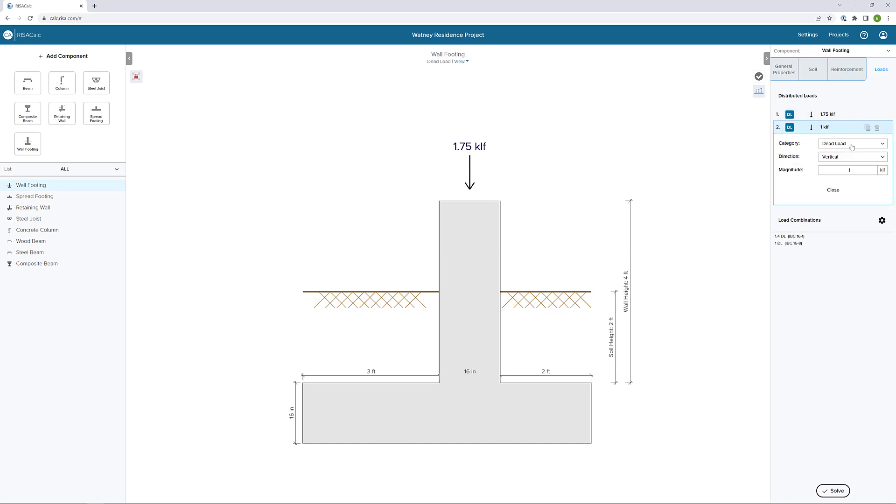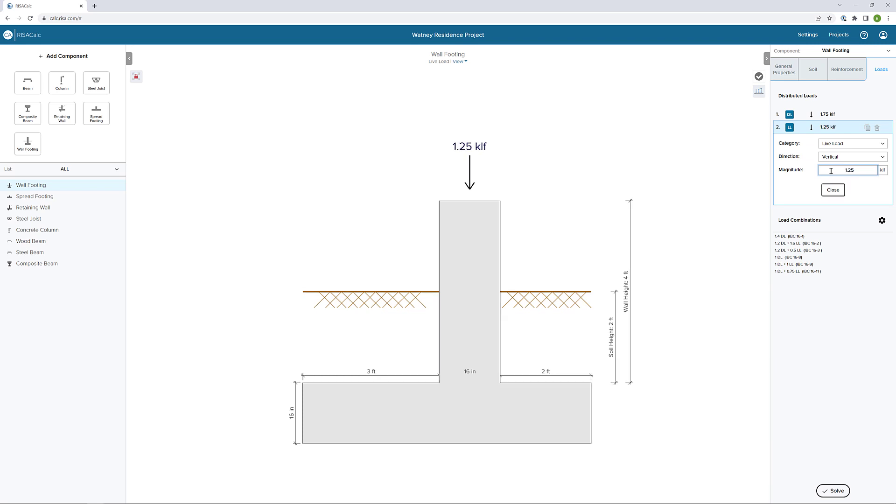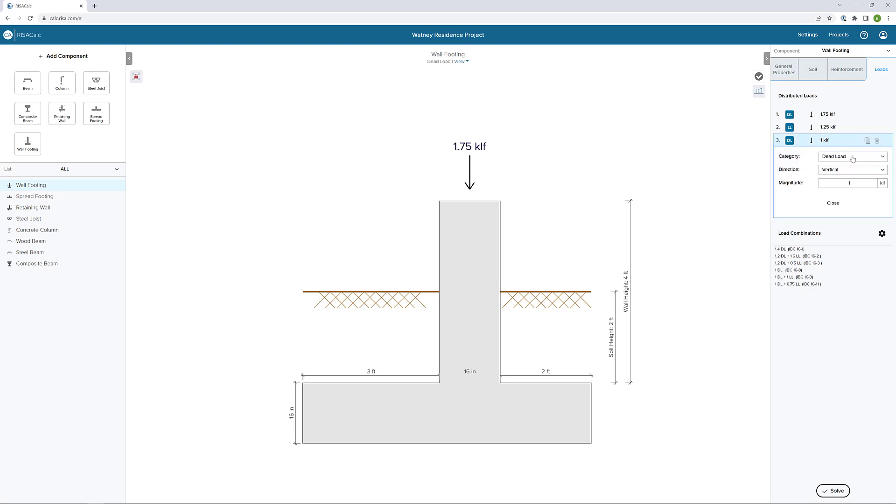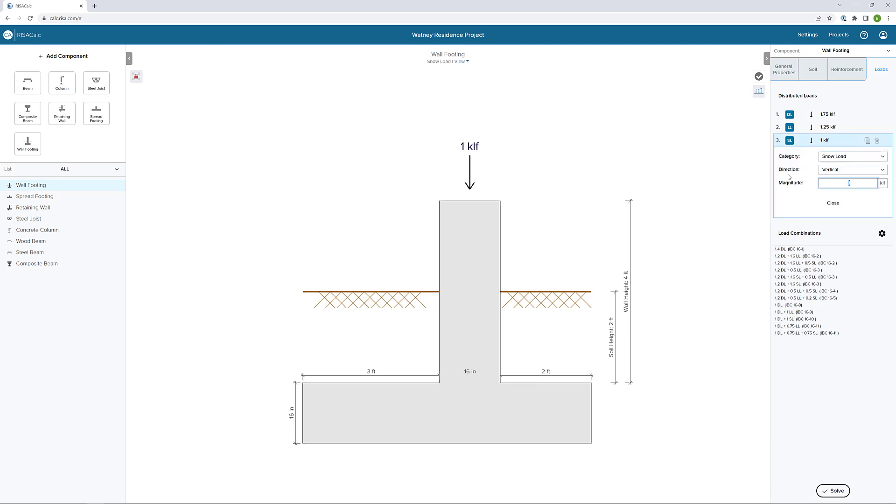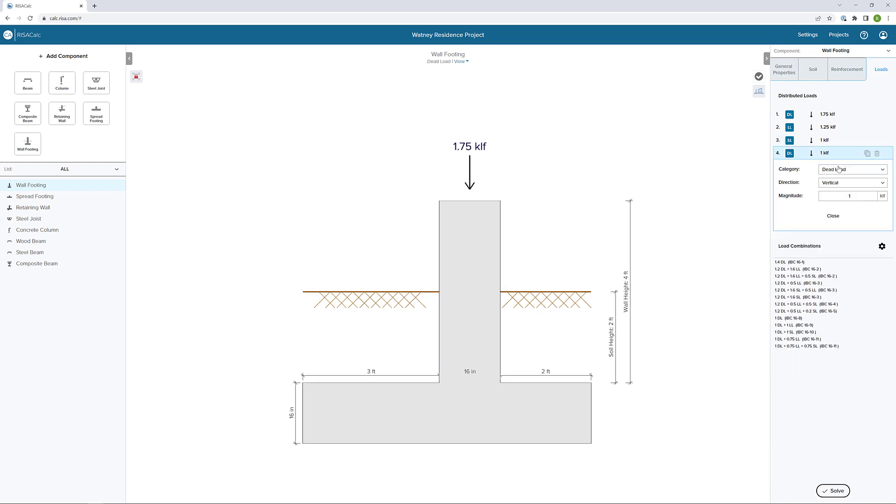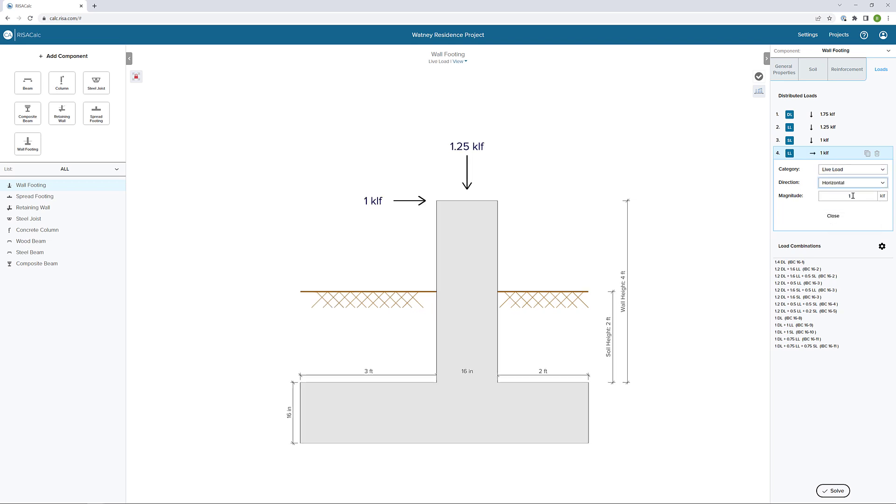In this case, let's say 1.25 kips per linear foot. I'll also add a vertical snow load. Let's say that's going to be 1 kip per linear foot. And then I want to add a horizontal out of plane load. Let's put that in the live load category. Let's make that horizontal. And we can say that's 0.75 kips per linear foot.